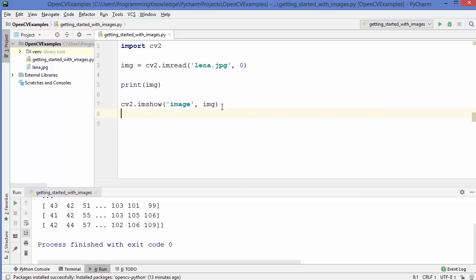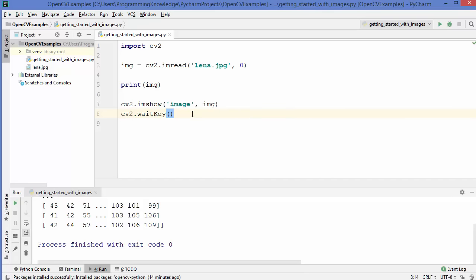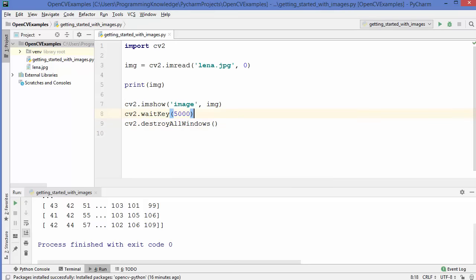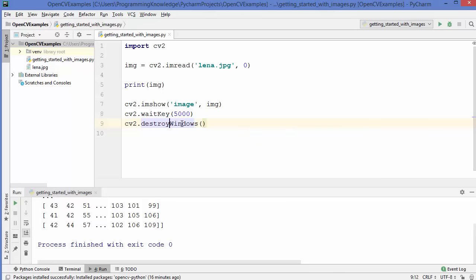I'm going to add cv2.waitKey, which is the keyboard binding function. The argument it takes is the number of milliseconds for which you want to show the image window. Let's give 5000, which means we want to show the image for five seconds. After we're done viewing the image, we will destroy the window using cv2.destroyAllWindows, which destroys all windows we have created. There is also a destroyWindow method to destroy a particular window, but for now we'll use destroyAllWindows.